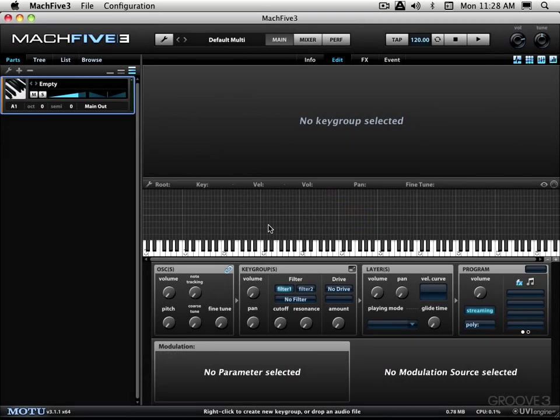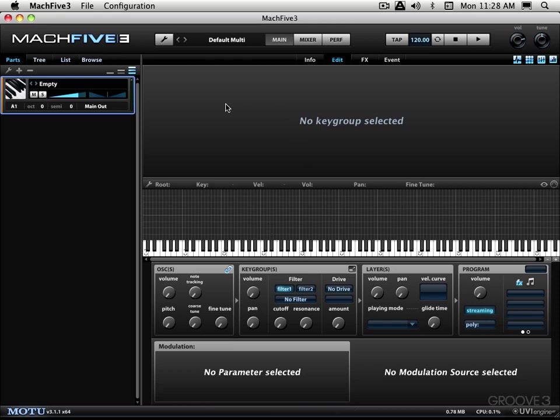My name is Eli Krantzberg and welcome to Mach 5 version 3 explained. In these videos we're going to go through everything from A to Z. We're going to look at managing all the sounds and programs that ship with it, we're going to look at bringing in third party sounds, and we're going to look at how to edit the sounds in the main body of the window here and much more.